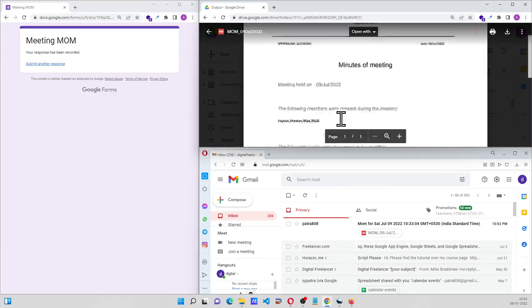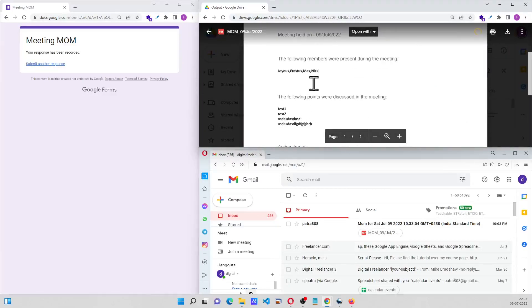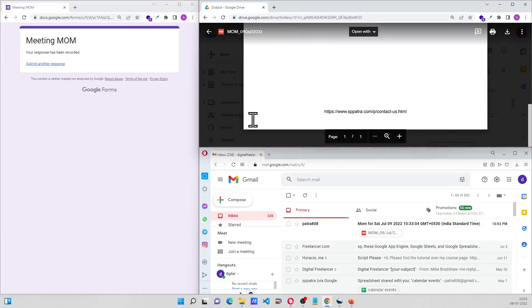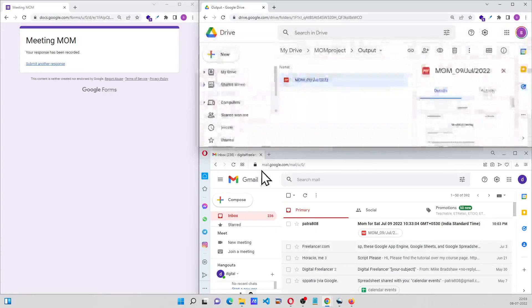My meeting held on, the following points were discussed, these are the action items, and this is how the MOM looks like.